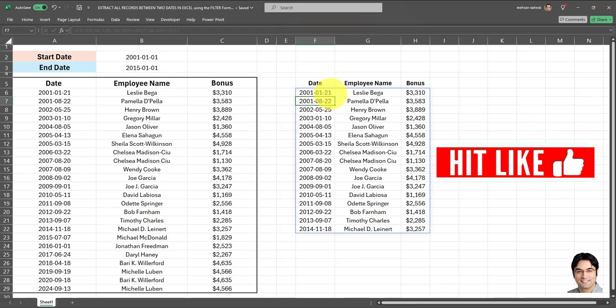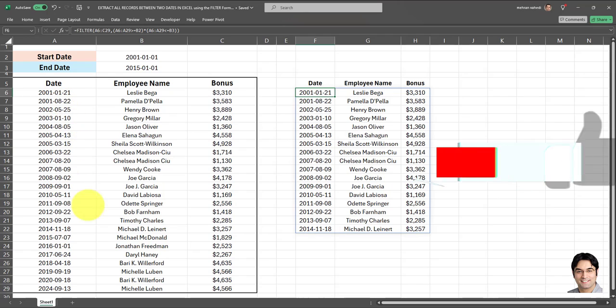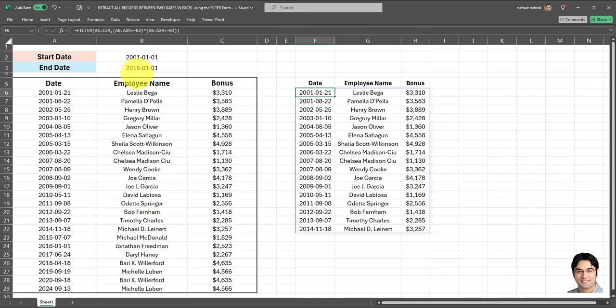And as you can see, all dates between January 1st, 2001 and January 1st, 2015 have been returned. Let's quickly validate that's correct. All dates which fall between these two dates have been returned.